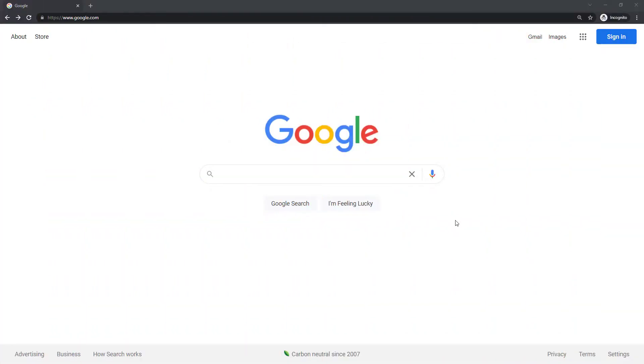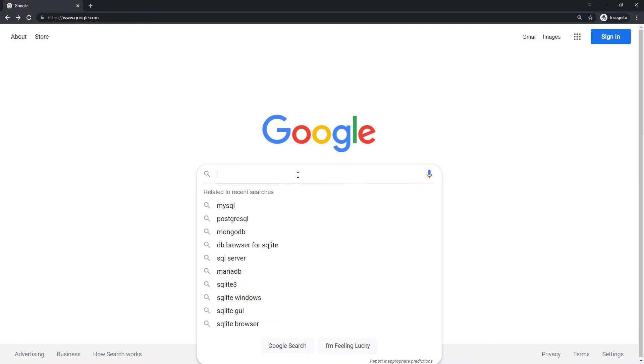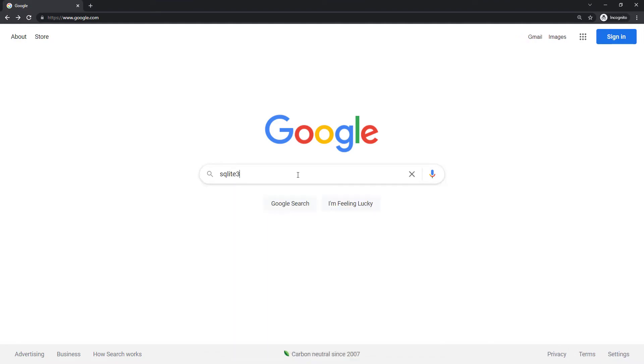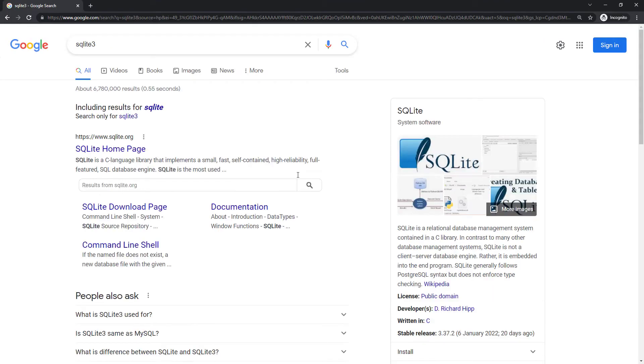All right so now for us to download SQLite onto our Windows machine just go to whatever your favorite search engine is and type in SQLite 3. Head on over to SQLite 3 or SQLite home's page.